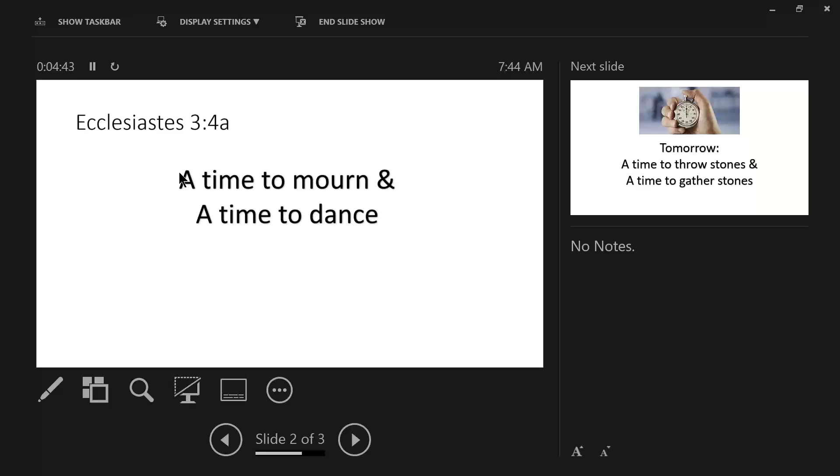So there was a time to mourn. There was a time to grieve over the loss of a human companion. It was an orderly, systematic procedure that took place. Again, not void of emotions, but not driven by emotions.